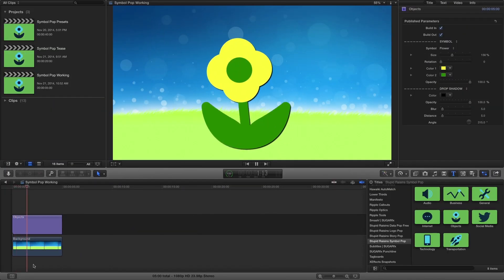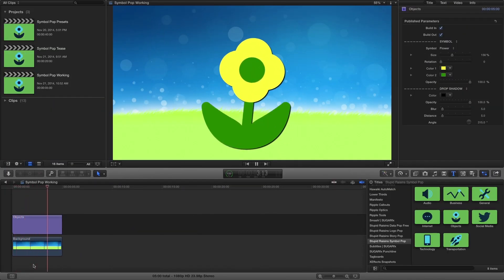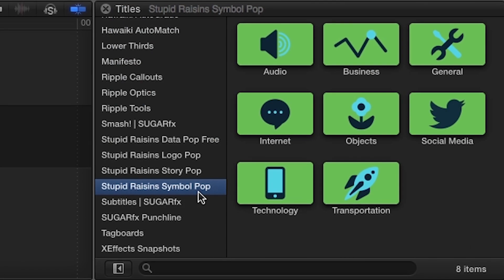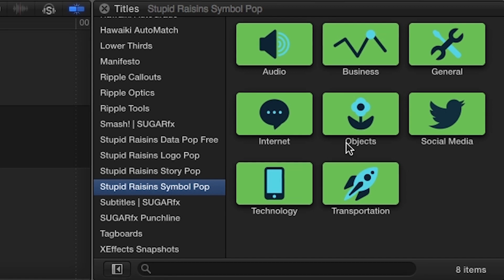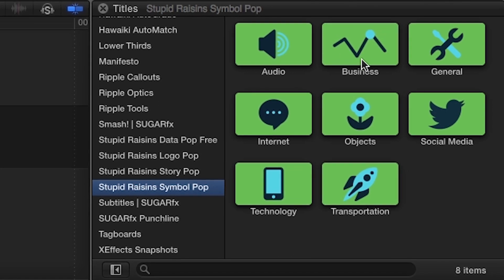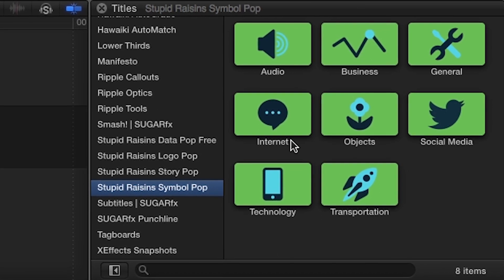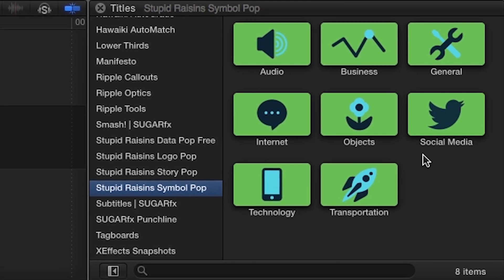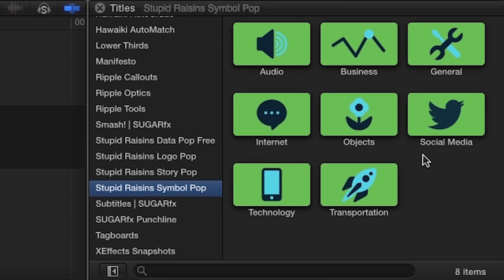SymbolPop was designed exclusively for Final Cut Pro X. You can find it in the titles browser under Stupid Raisins SymbolPop. It comes packed with over 40 effects in eight different categories. Let's take a look at a few.